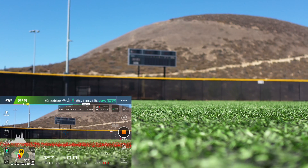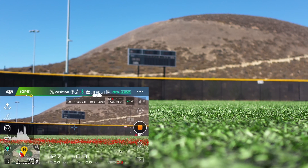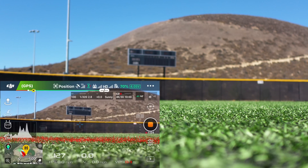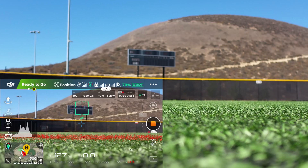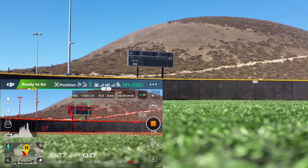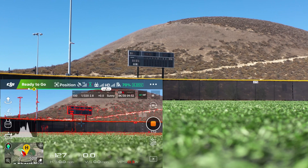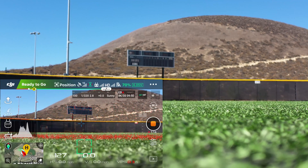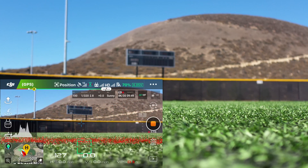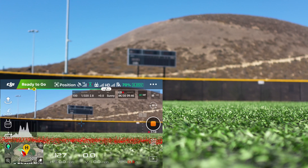The background is clearly out of focus. And then I'll touch to focus on the sign, and you can see the foreground go out of focus and the sign becoming in focus. And then I'll touch the foreground again, bringing that back into focus, and the background going out of focus.